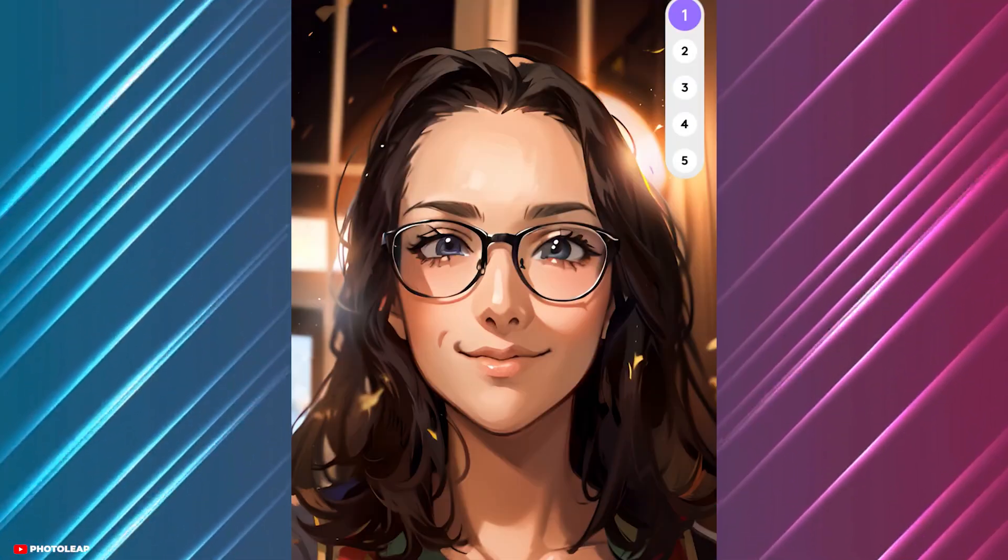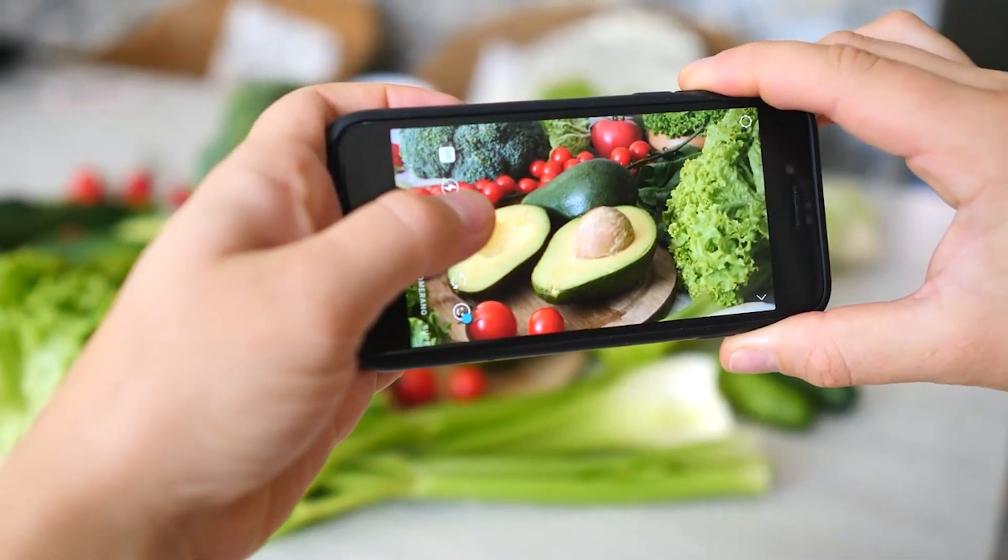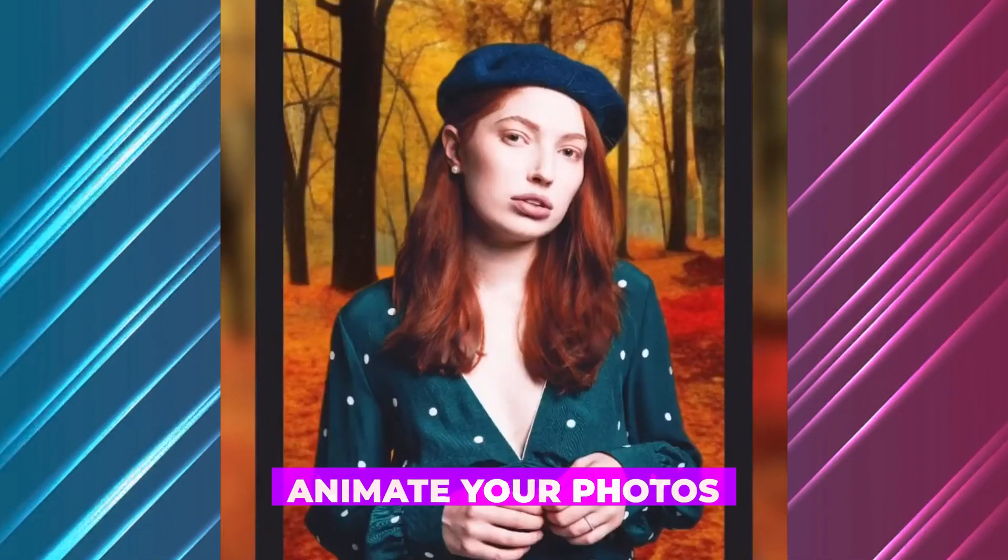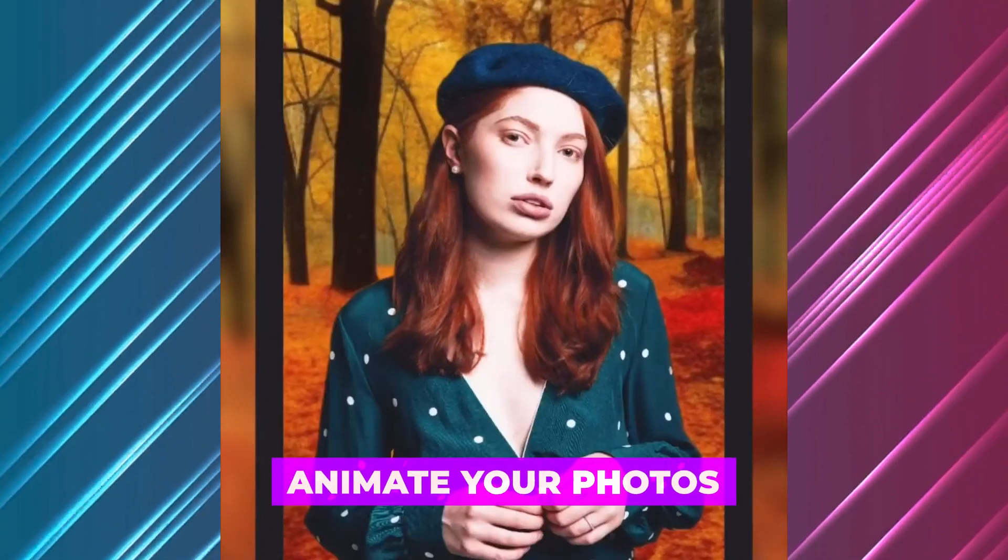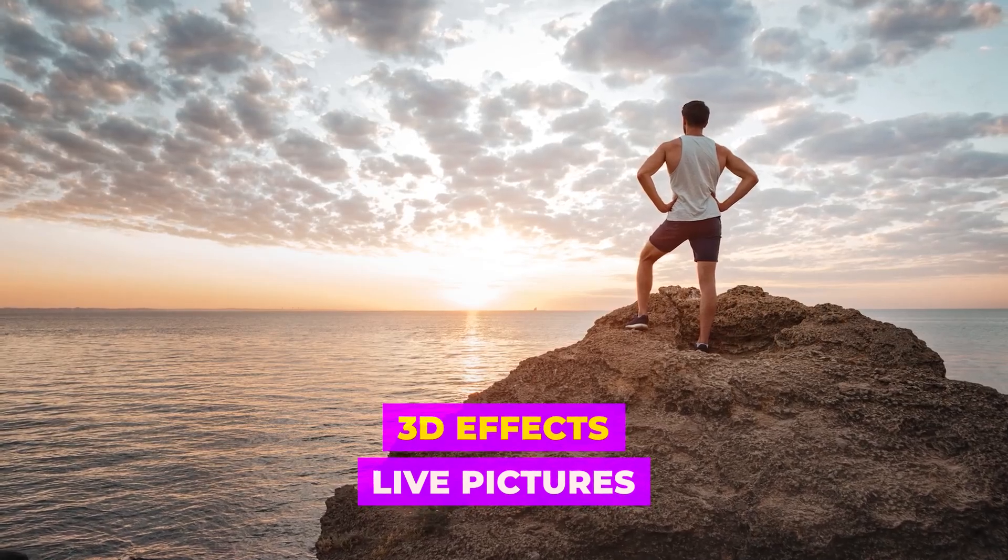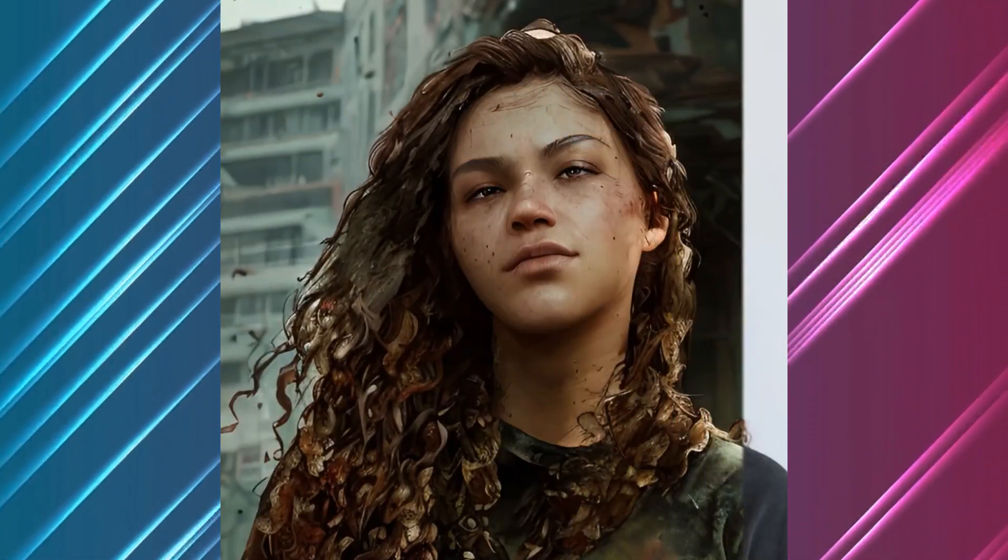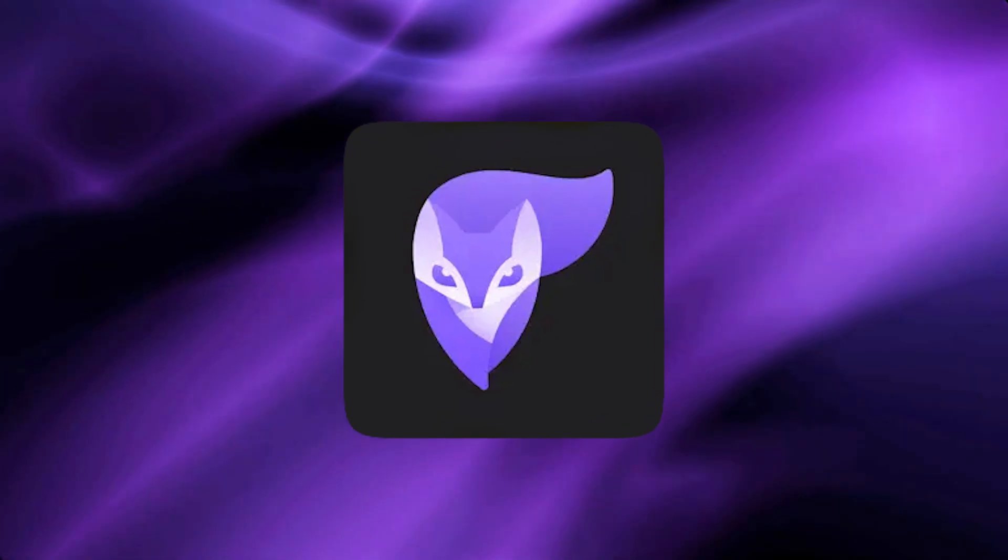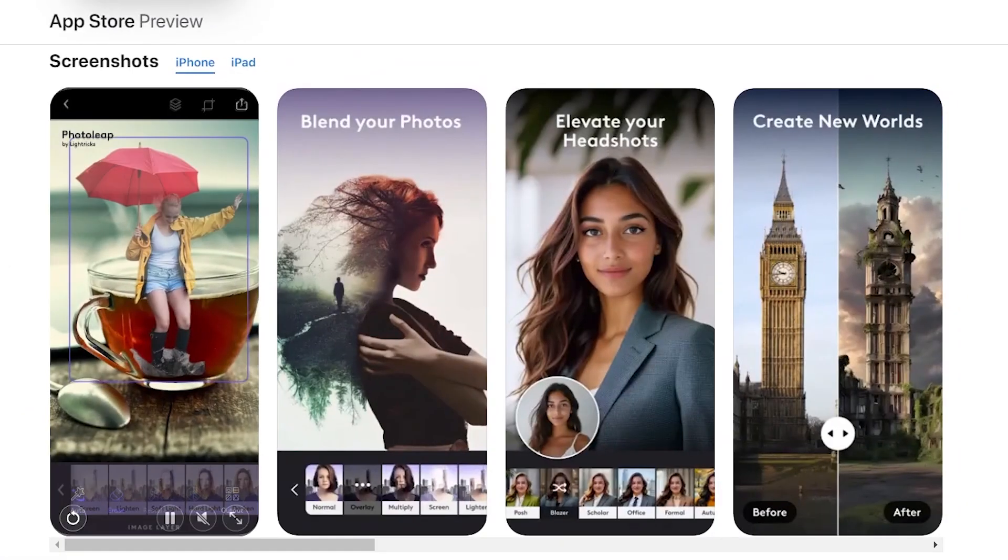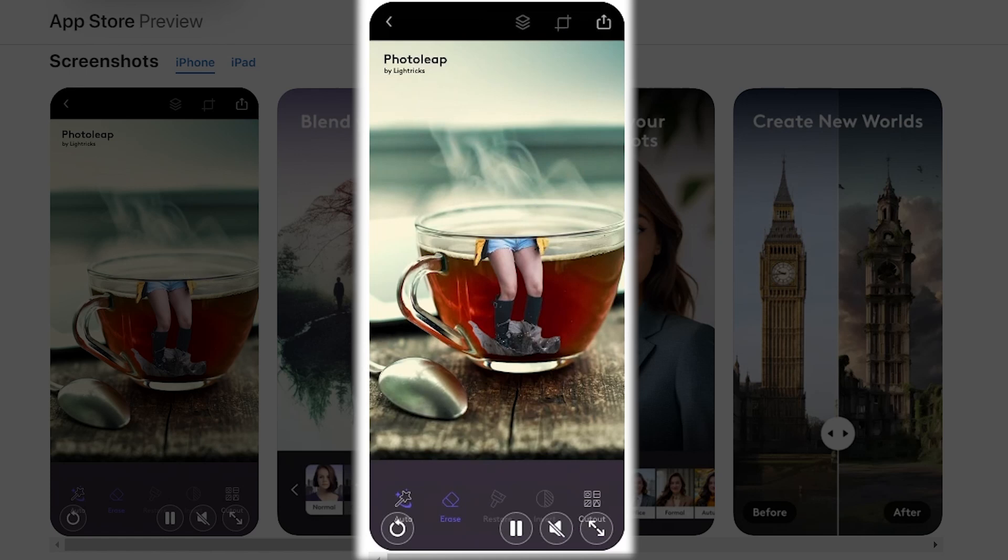PhotoLeap isn't just about fun and games. It's a powerful tool for artists. Whether you want to animate your photos, create live pictures with 3D effects, or craft digital art from scratch using AI, PhotoLeap has you covered. And with its advanced photo editing tools, you can fine-tune your creations to perfection.